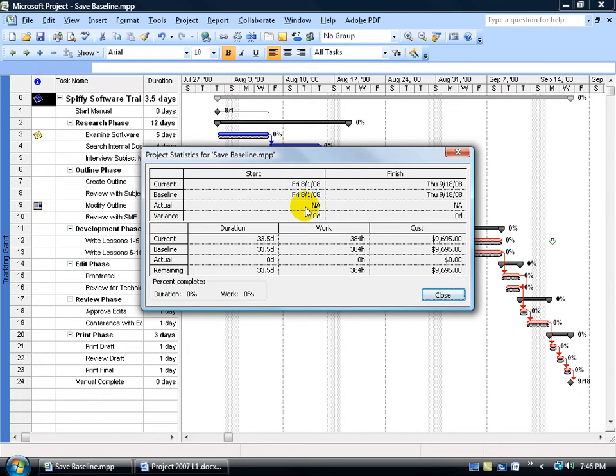And then you have your actual, of course, which is not applicable, and the reason why is because we haven't entered any of them in yet. That's something we're going to learn in Level 2.